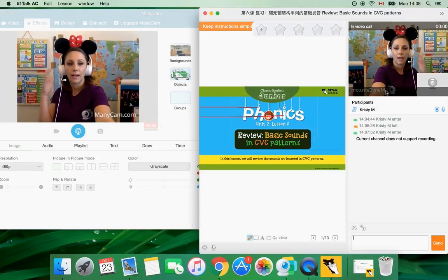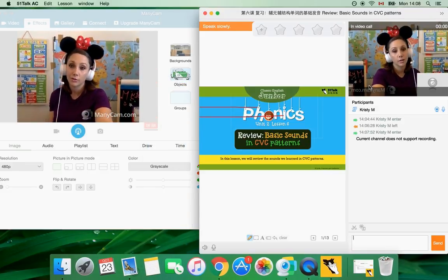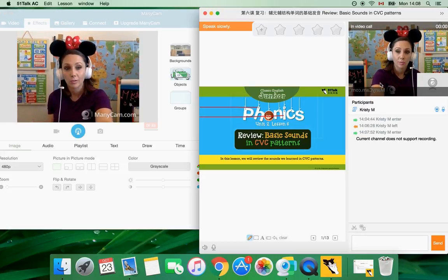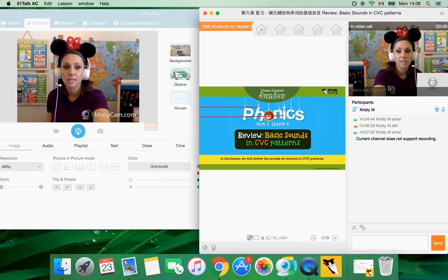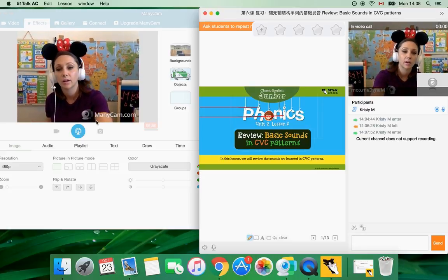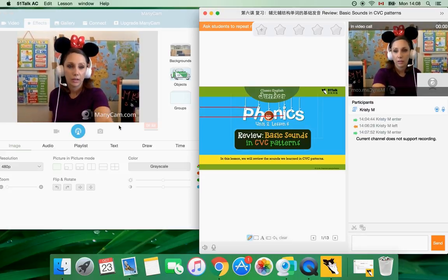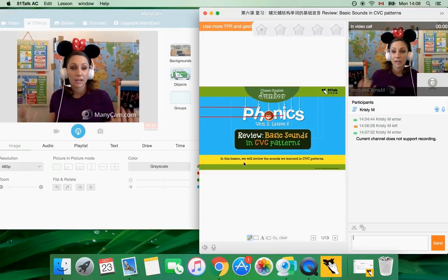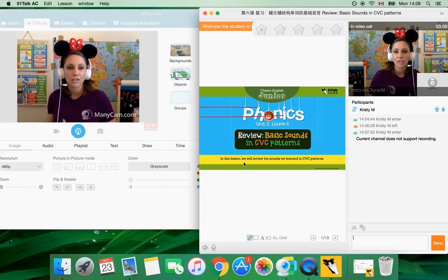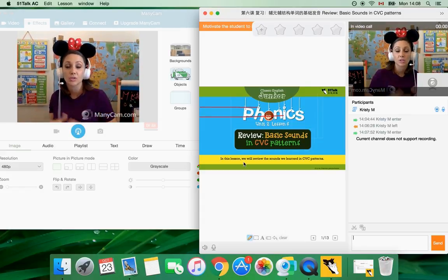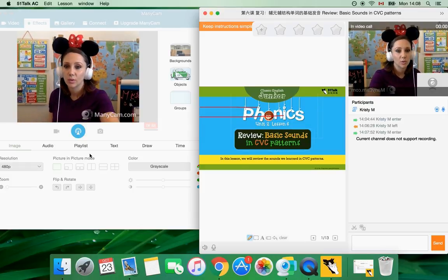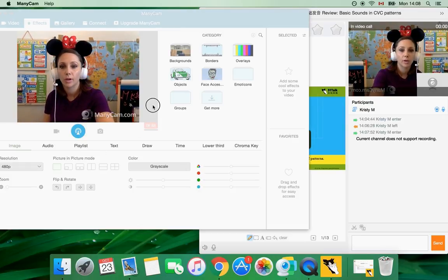So as you can see another thing is the free version always has the watermark, you can see it's right there ManyCam. And I use ManyCam just to help enhance my classrooms, you can use this as a virtual whiteboard and that is what I use it for.